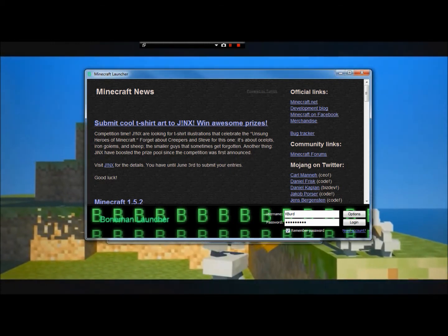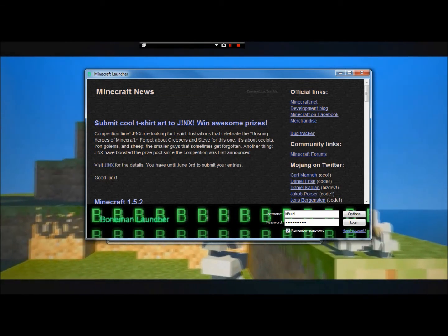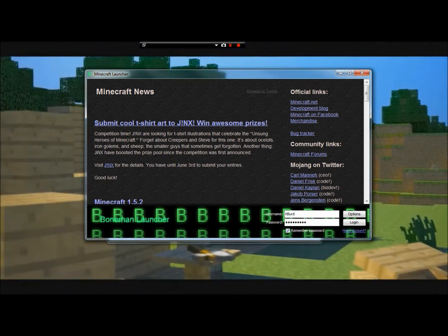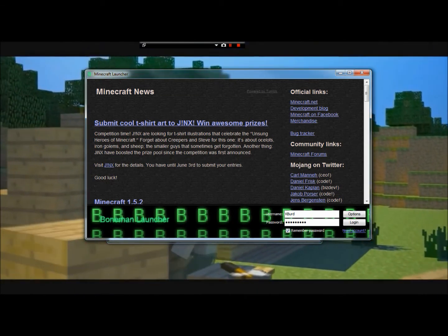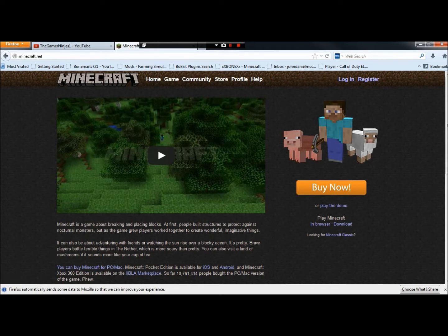What you're going to need to do, you need to go to your web browser — I use Google Chrome. So what you're going to do, you're going to go to Minecraft.net and you're going to click Download.